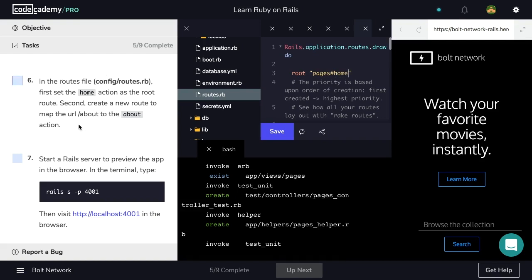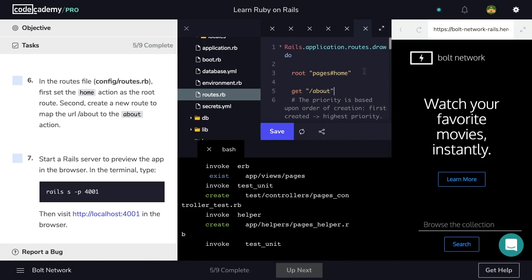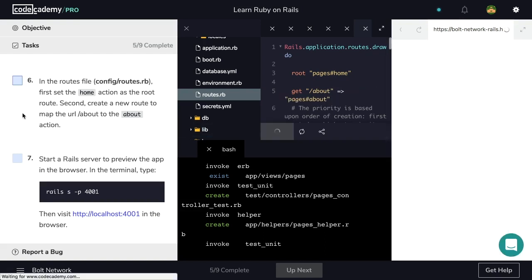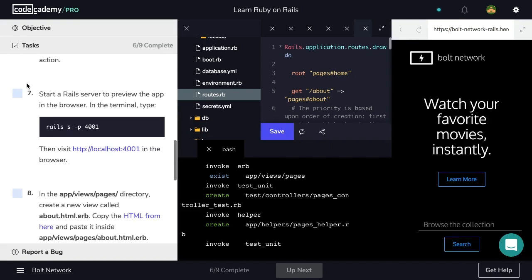Great. And next, let's create a new route to map the URL about to the about action. On the next line, let's use the get keyword, then about URL to the about action in the pages controller. Now let's hit save and check off step six, and we're on to step seven.